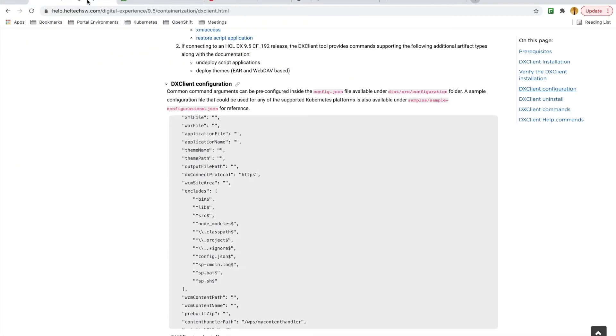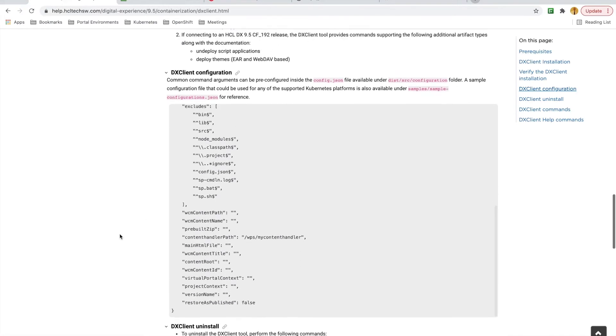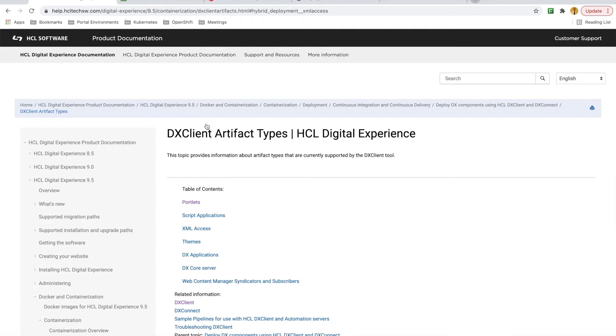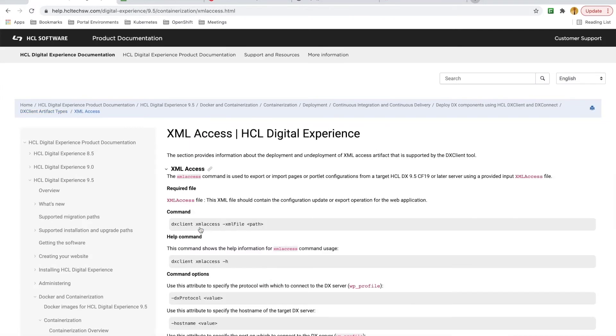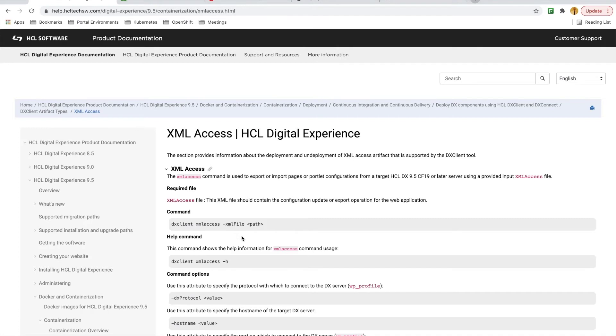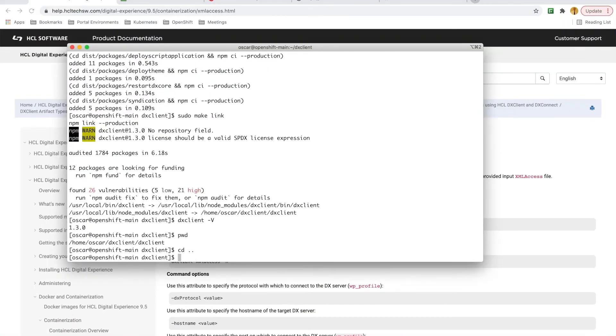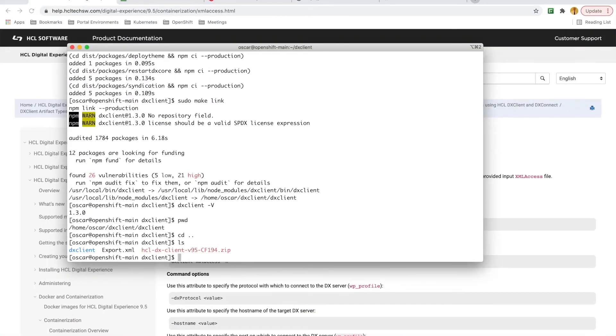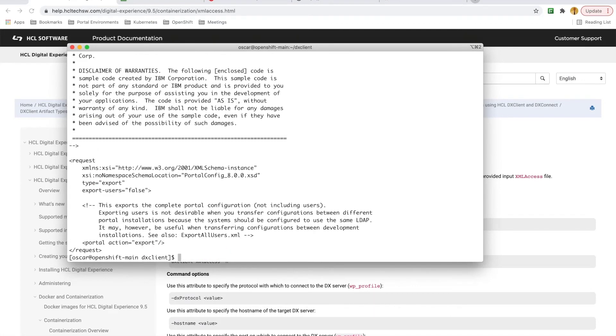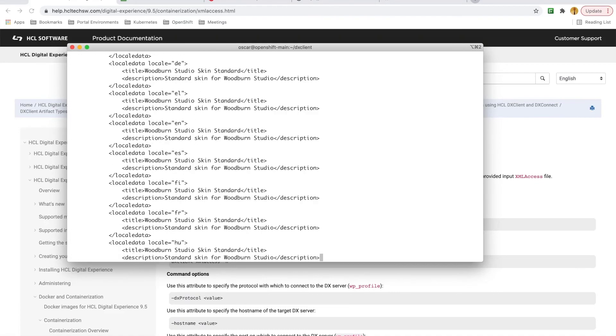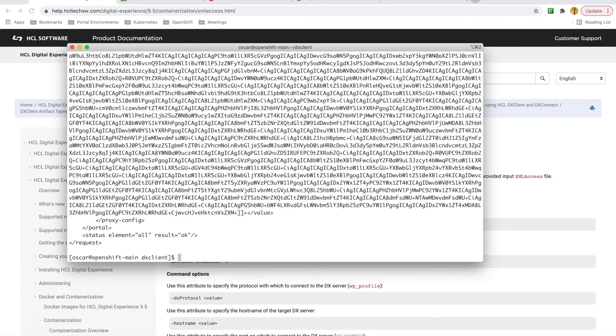OK, with DXClient now configured to interact with my DX deployment, I can now test it. I think the simplest test is just to try to run XML access on my portal server. Using export.xml sample from the portal server doc xml samples directory, I can run DxClient on this file to just generate an export. And looking at the documentation, it only requires input file and the path to the file. And that looks like it ran successfully.